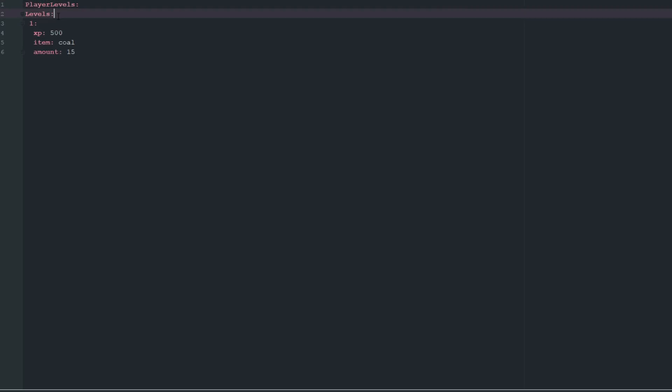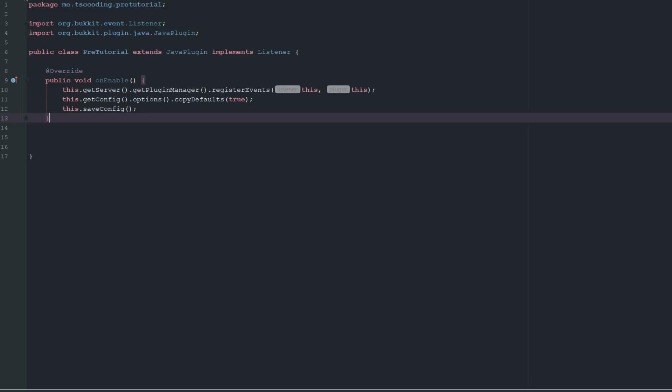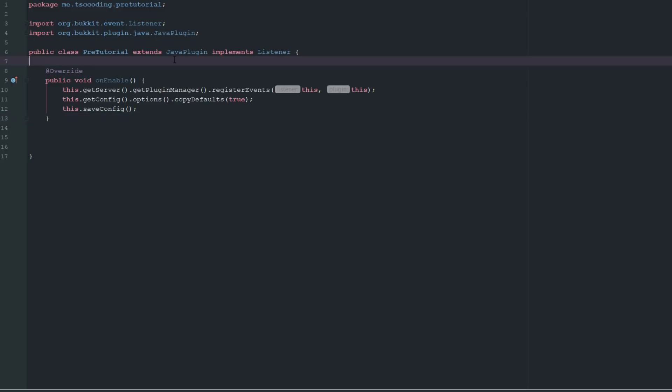We're also going to need a config.yml. Inside of it we'll have player levels, levels, and then level one with the XP needed, the item that you get, and the amount. Obviously you can make this customizable for what you want. Like I said, in the next episode we'll show how you can implement this system with ranks.